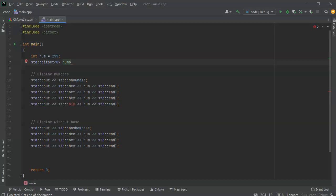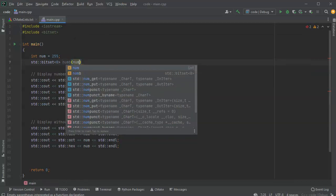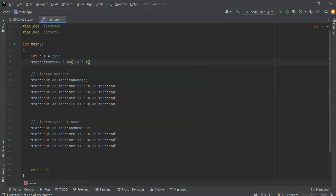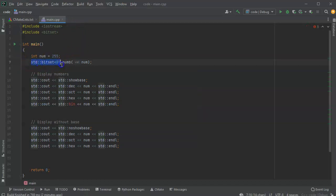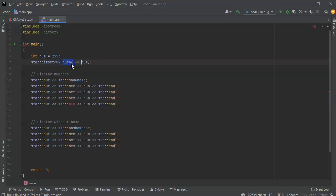Num b, and I'm going to pass it the number num. It's a lot more complex because I'm basically creating this string-like thing right here called num b, and I'm passing it the number num.